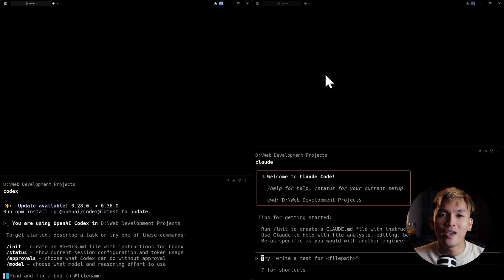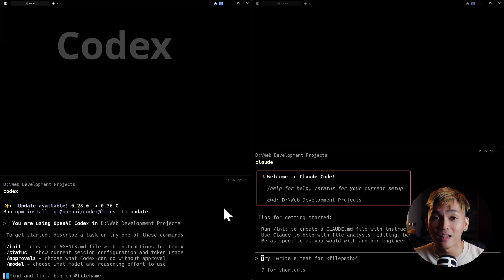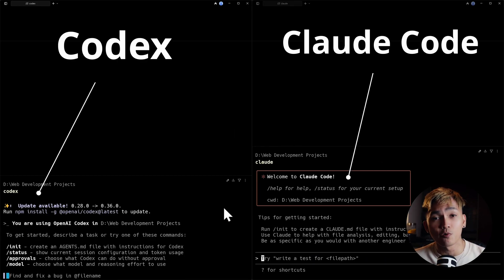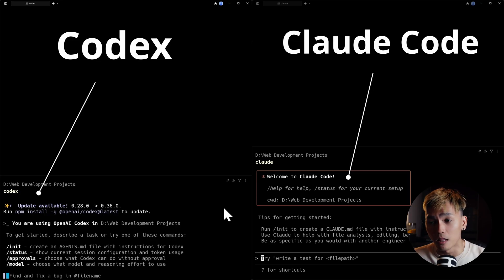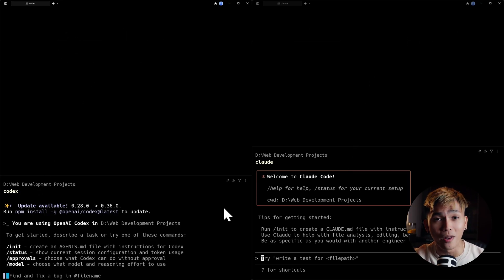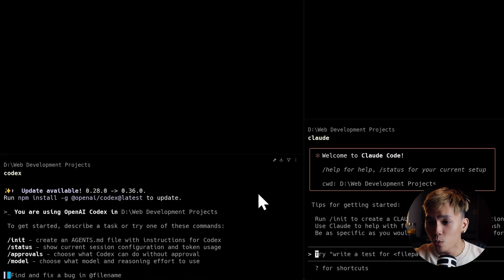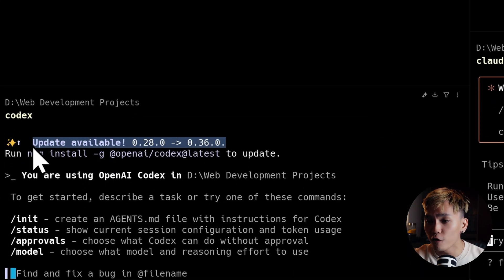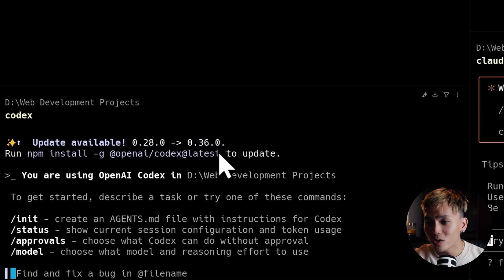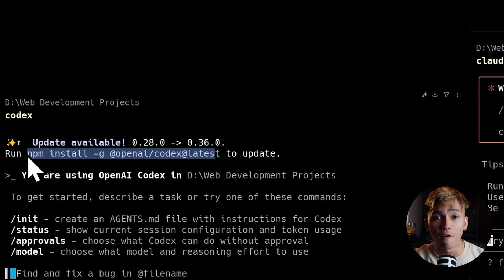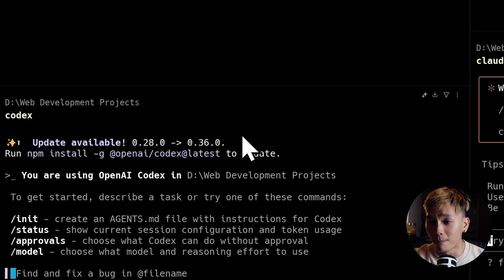So here we have our two terminals. On the left we have Codex and on the right we have the Claude Code CLI. What we're going to do first is make sure that we are using the latest version of Codex. Here Codex says there is a new version of Codex CLI so we just need to update this by running the following command.